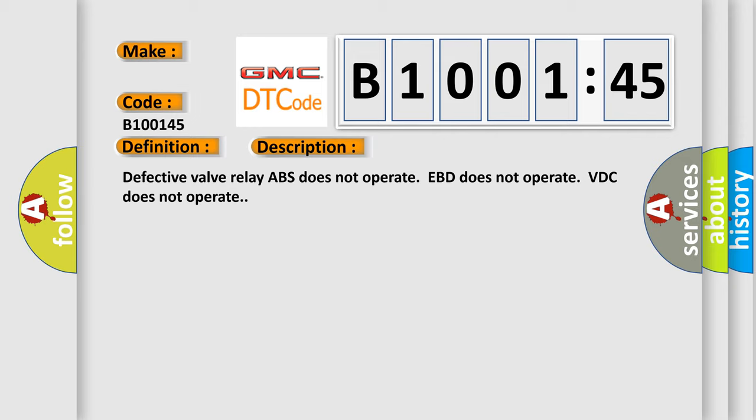Defective valve relay. ABS does not operate. EBD does not operate. VDC does not operate.